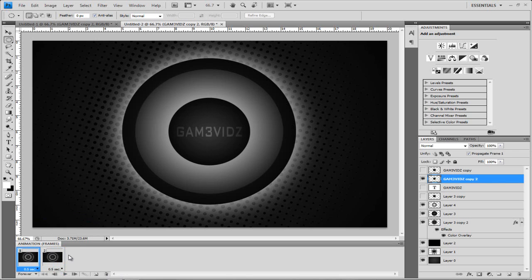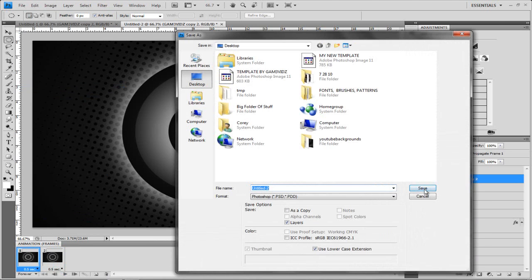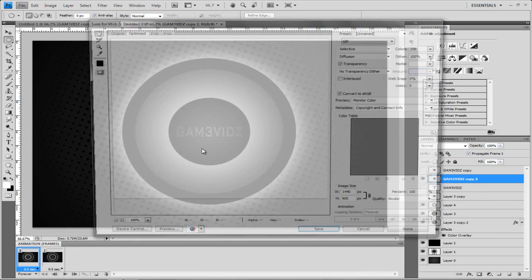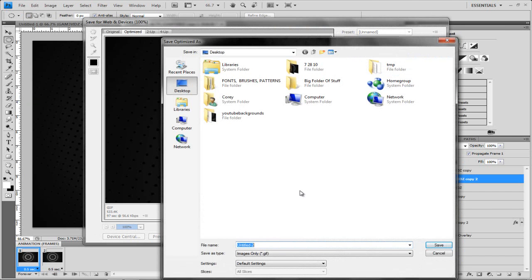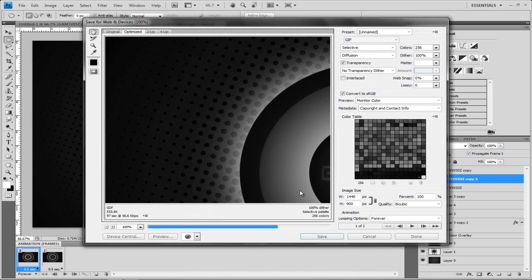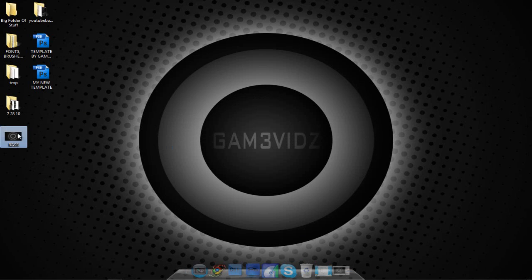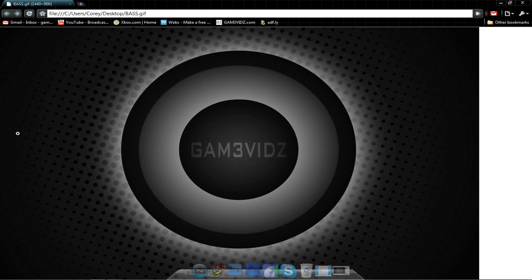To save it as a GIF, go to File > Save for Web and Devices. Just hit Save — you don't have to change anything — then just change it to Base and hit OK. If we go to that file and double click it, as you can see, it beats. And that's pretty cool.